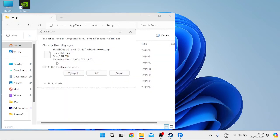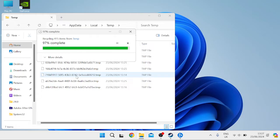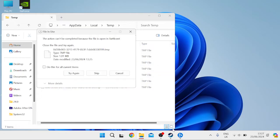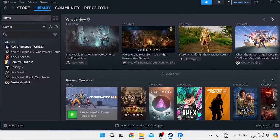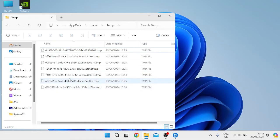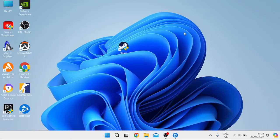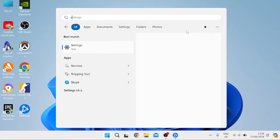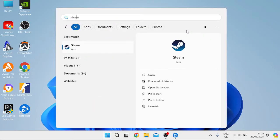If you get a pop-up message, select 'Do this for all current items' and press 'Try again'. Make sure you've closed out of the Steam application before trying this. There might be a few files left that your computer is unable to delete, which is absolutely fine. Then head out of this folder.